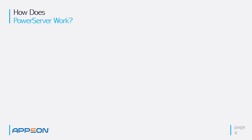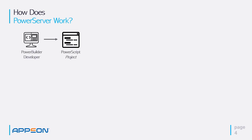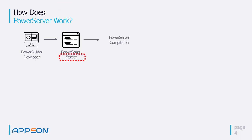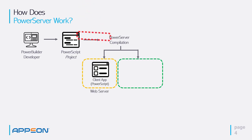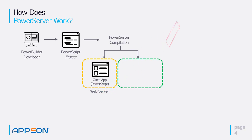So how does it work? So we have a PowerBuilder developer with an existing application written in PowerScript. We then create a new PowerServer project, which basically goes through a compilation sequence. That produces two areas. On the left-hand side, the PowerBuilder application is compiled just like you do before, but it's stored on a web server.